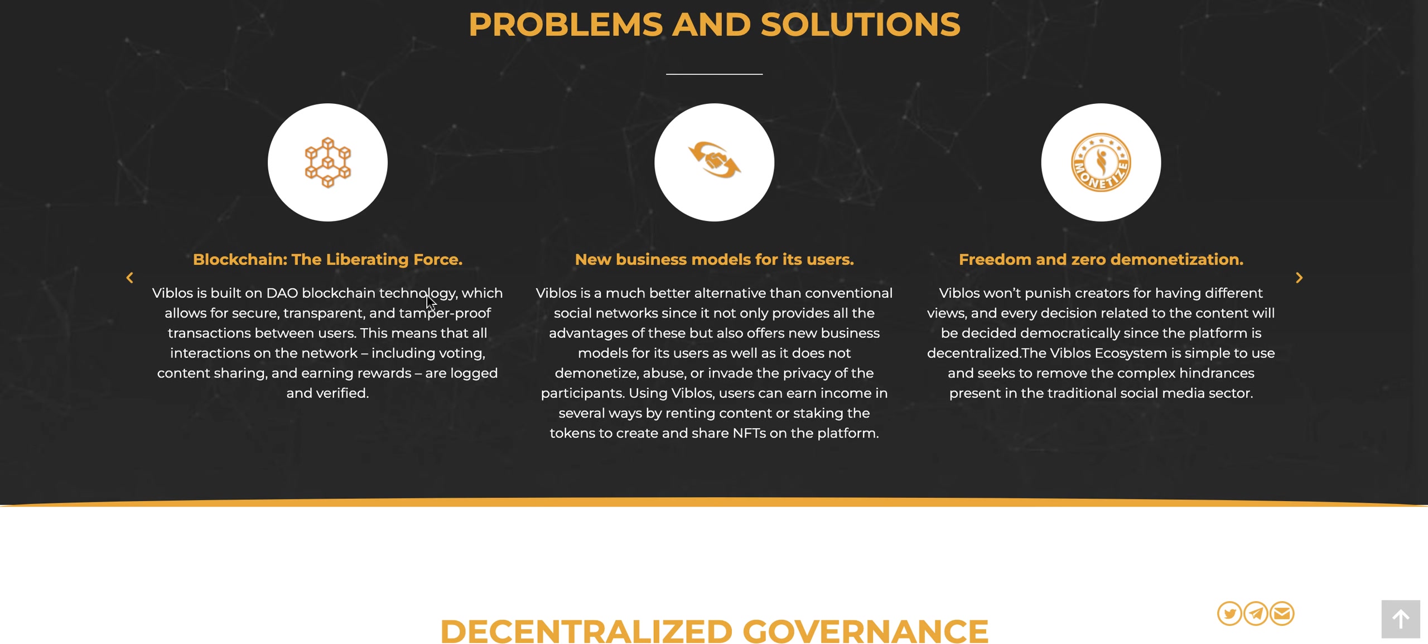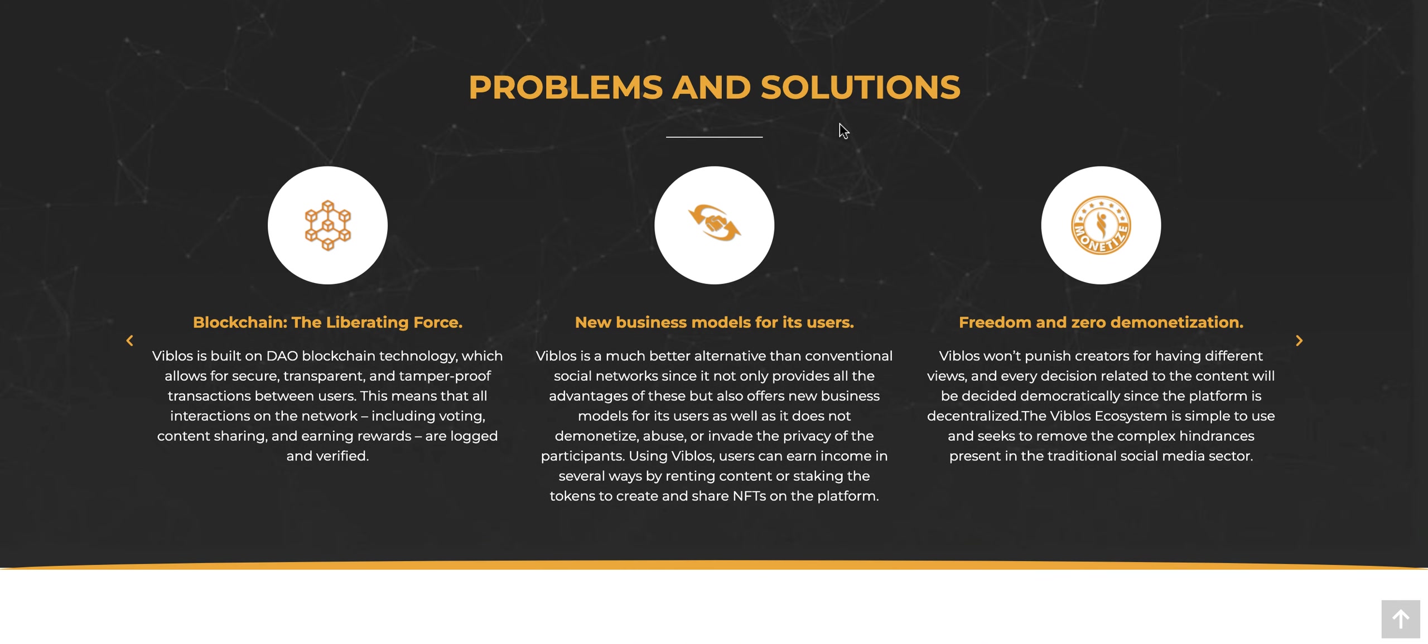Problems and solutions. Whenever you're looking at a project like Vivilos, you want to see what the problem is and what solution are they providing. So you can read here, they're looking at blockchain as a liberating force.